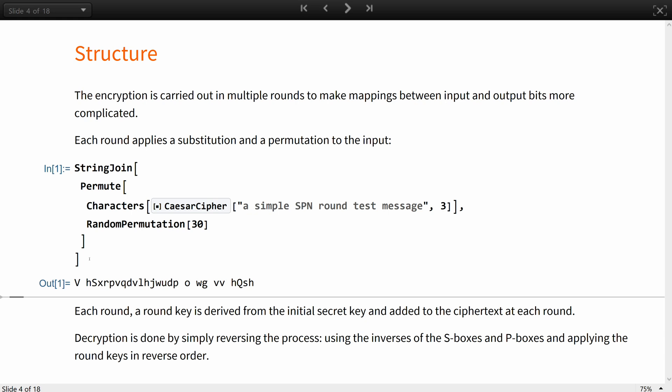At each round, a round key is derived from the initial secret key and added to the ciphertext. Usually the round keys are added in by XOR or modular addition.